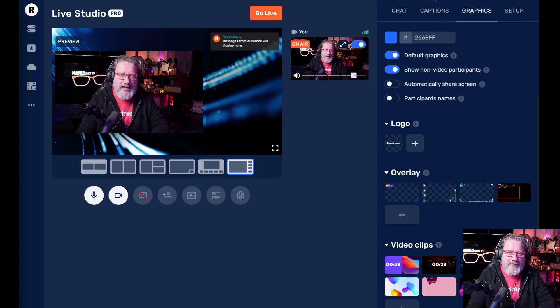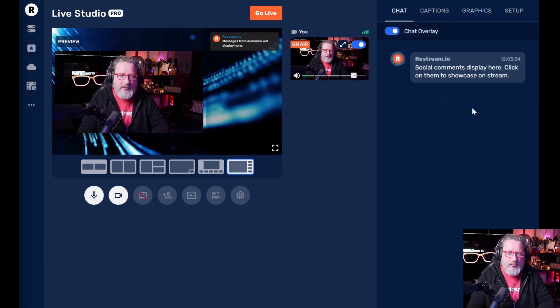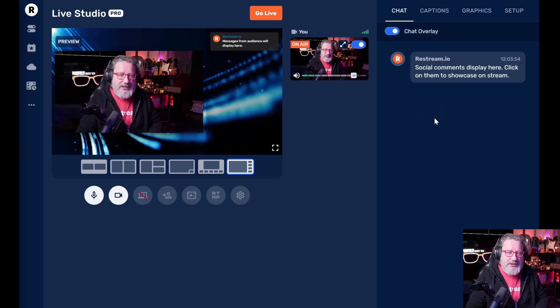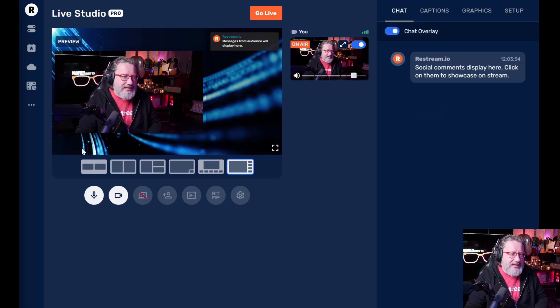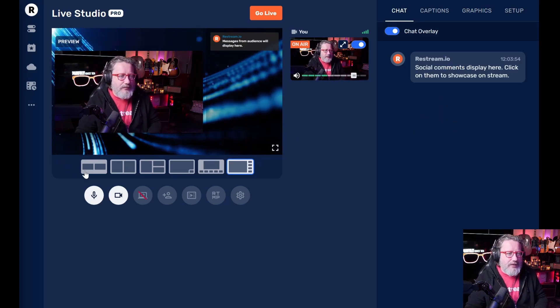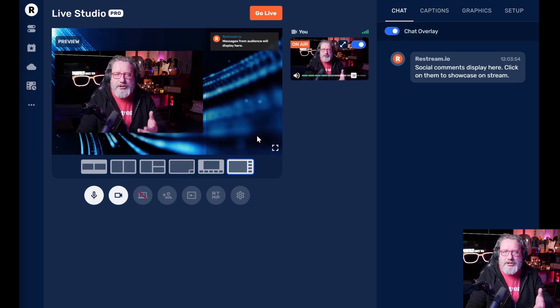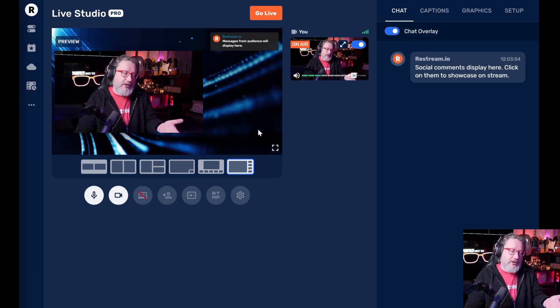And so when you start to stream your chat just shows up right here and you can actually, when you have your chat going in here, another of my favorite aspects of the chat is that you can click on a chat and send it over here.